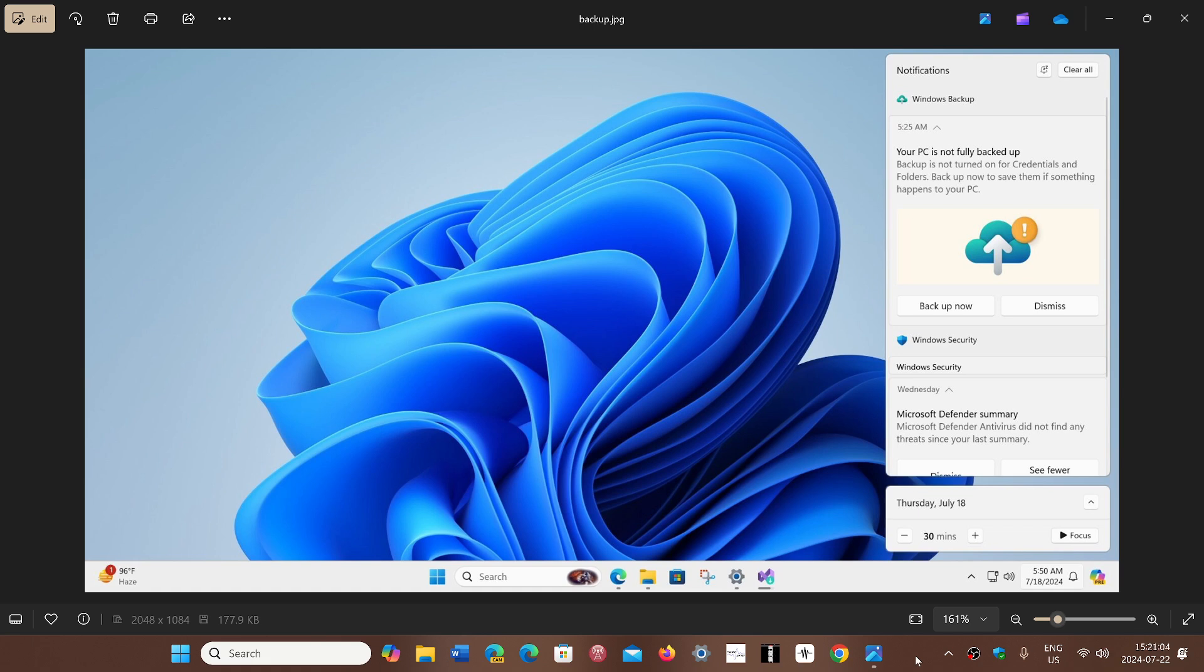This could maybe be a way to make it less annoying for people because I think what annoys people is the fact that these popups will display at any time while using the system.